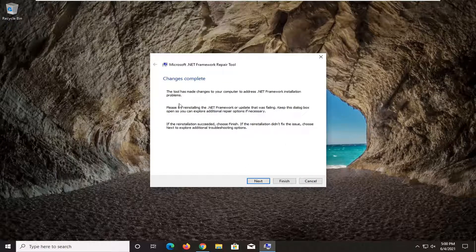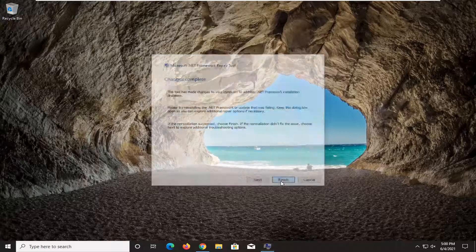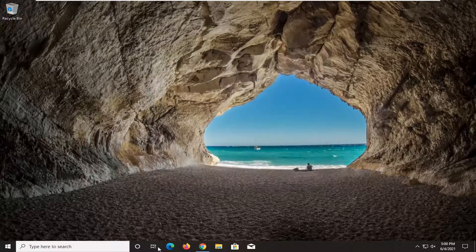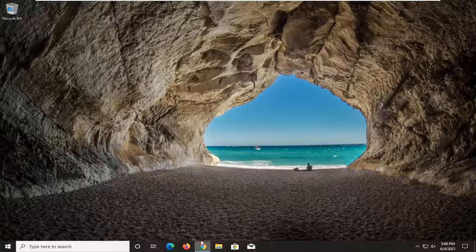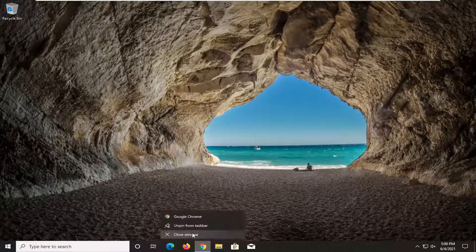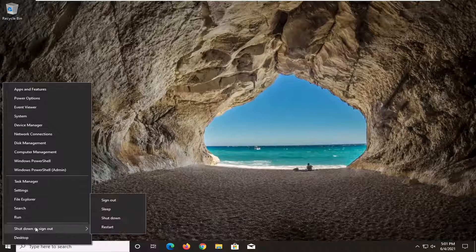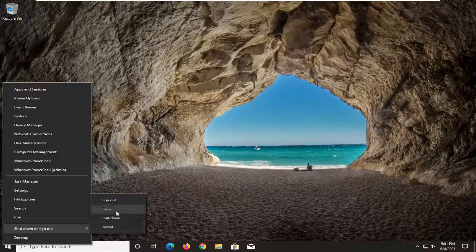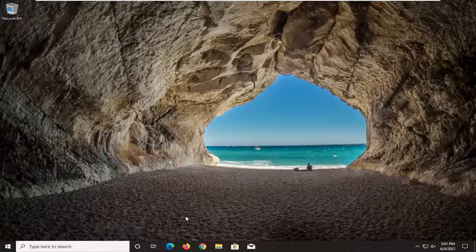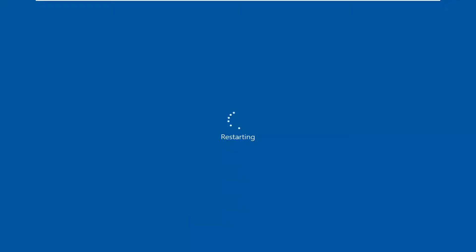Once it's done, this change is complete. Select Finish. Then go ahead and close out of any open web browsers. Save and close any open programs as well, and then restart your computer.